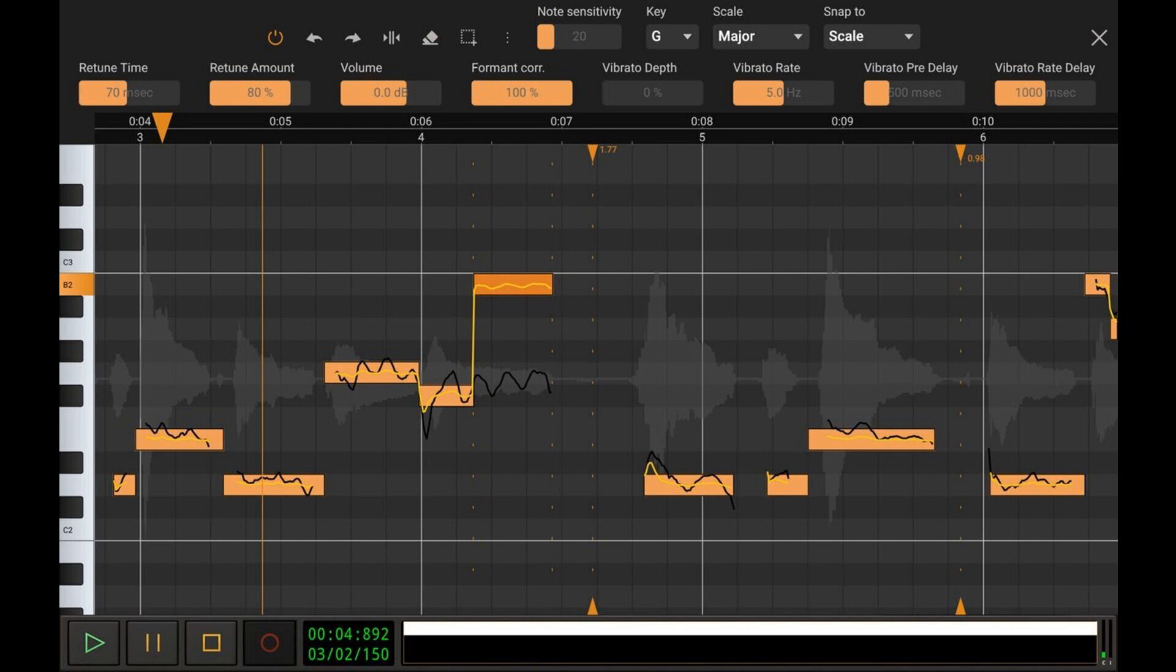Aside from vocal pitch correction, Vocal Tune Studio also features a generic time correction/stretching mode which works on any type of audio material, not only vocals, but also guitars, etc.